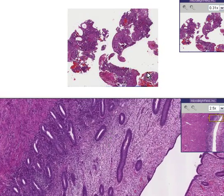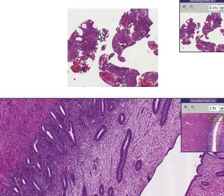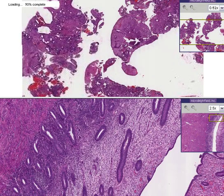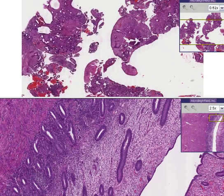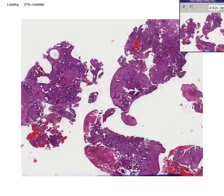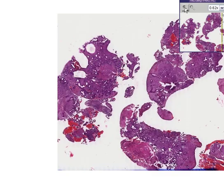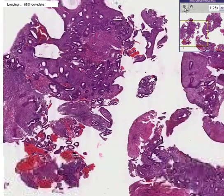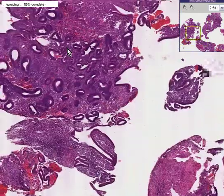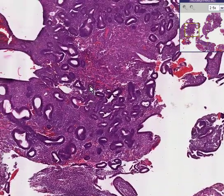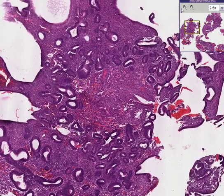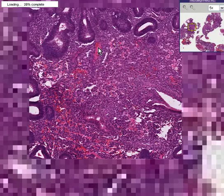Now, in the top field here, we have a concept called hyperplasia, or increased glands. And in hyperplasia, the glandular elements are increased. And here we can see that there are a lot of glands.